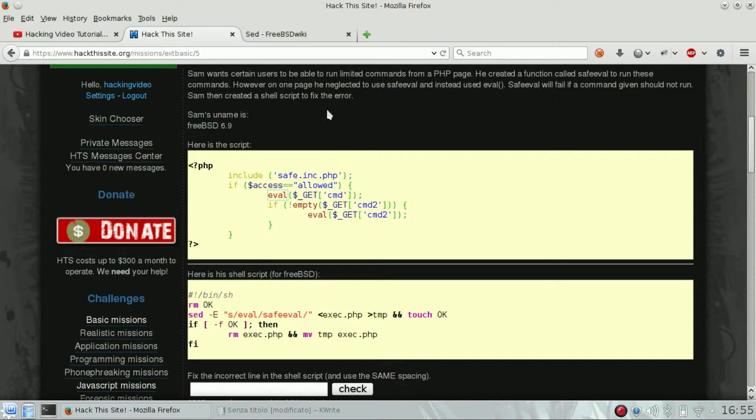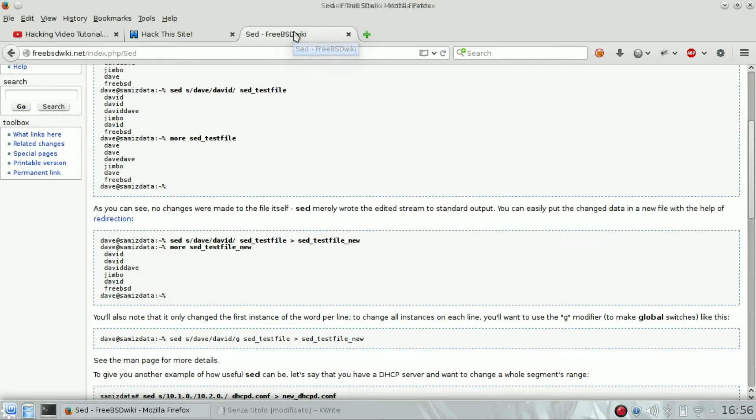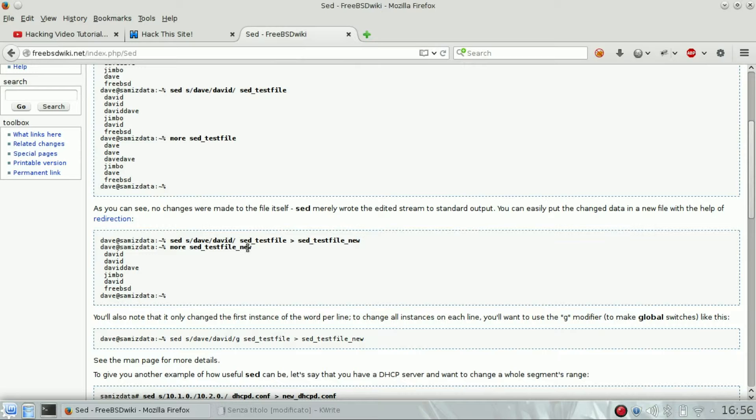So if you go to Google and search FreeBSD sed, you're going to see a FreeBSD wiki.net site which will explain the bug very well.